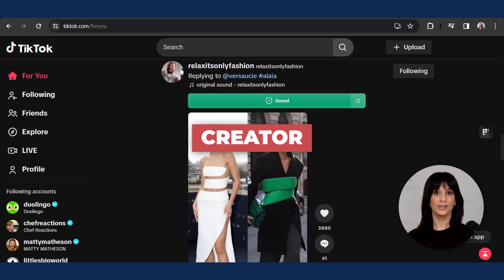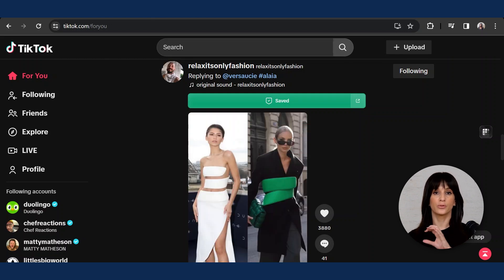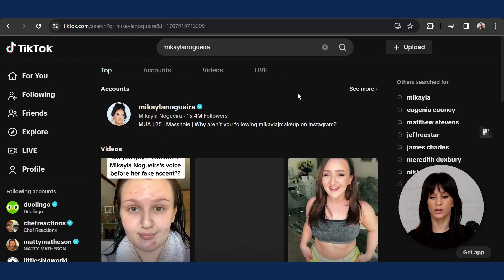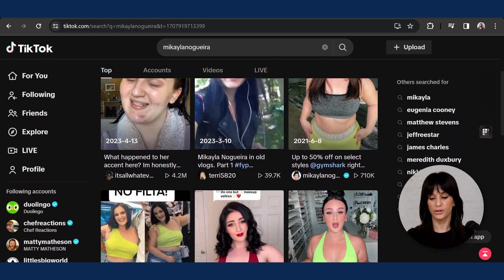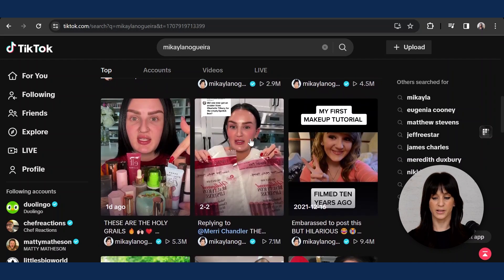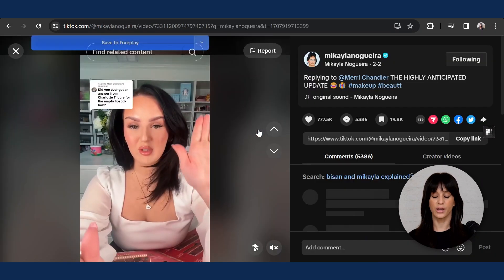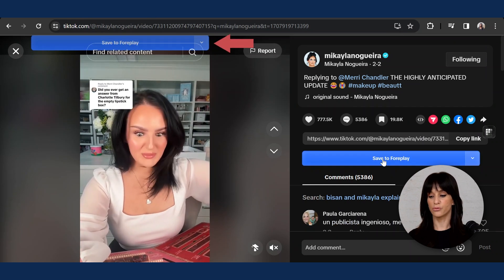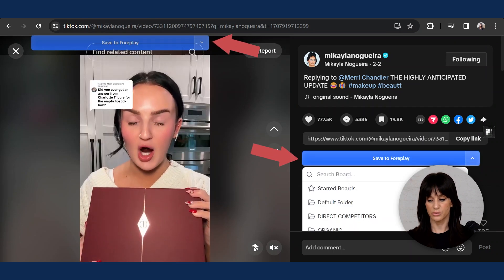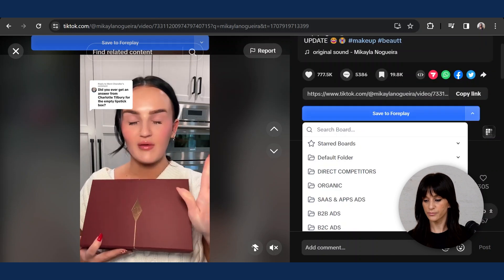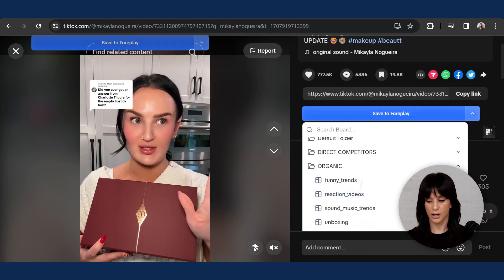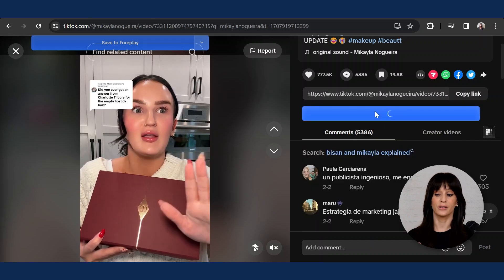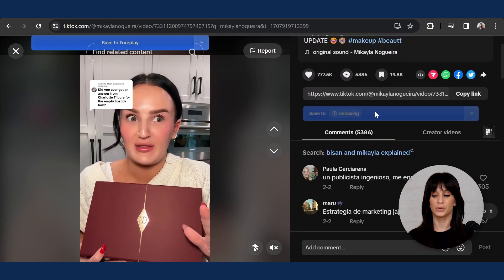Now let's search a creator so I can show you how you can do this with a specific feed. Let's look up Michaela Nogueira, who is a super cool content creator. Let's scroll through her feed — she's doing an unboxing here. Hit play on that one, and again you will have a blue bar up here, and you can choose where to save this. I'm going to go into the organic folder and pick the unboxing board that I created and save it here. Once it's ready, it'll go green — super simple, very self-explanatory.